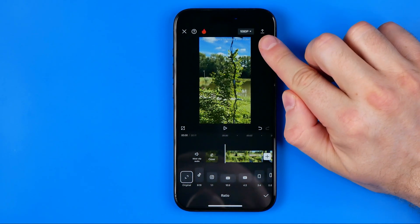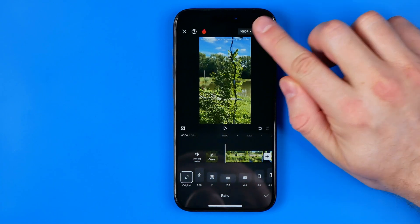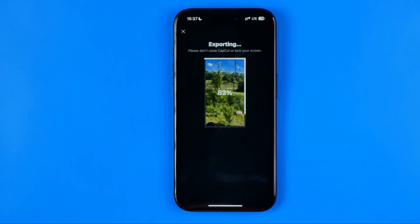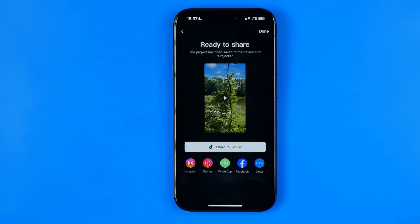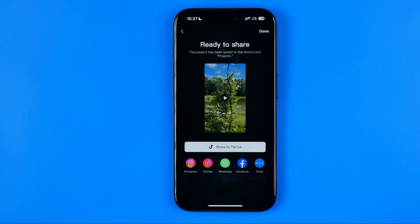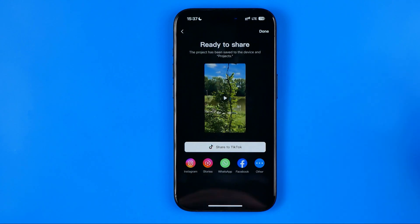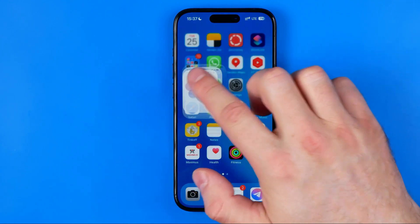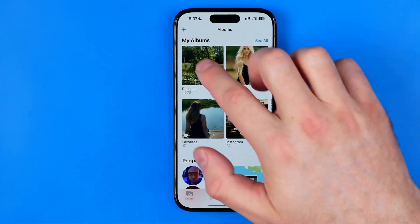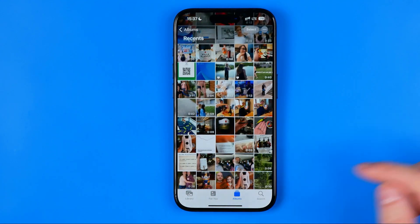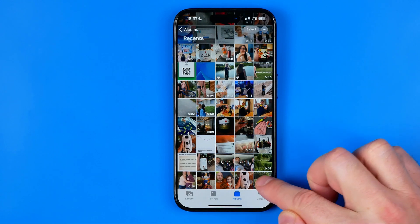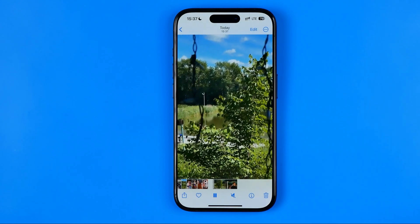Once we are ready to save it, we just need to tap right here and it will export that video as a video file to our camera roll. Then we can head over to the Photos app where we can easily find the video we have just created.